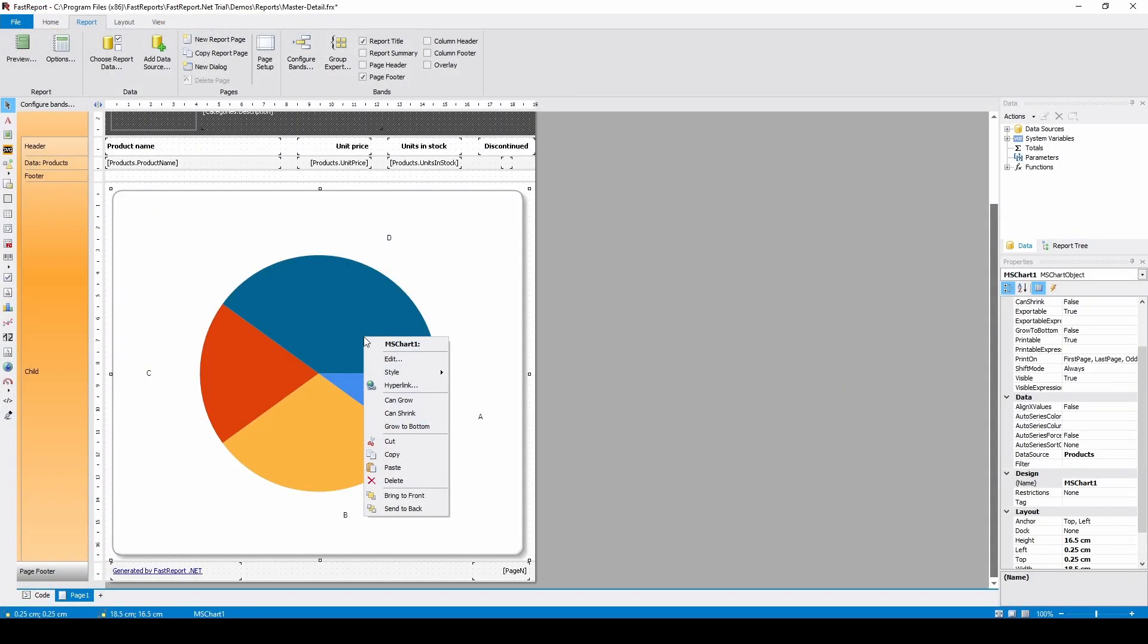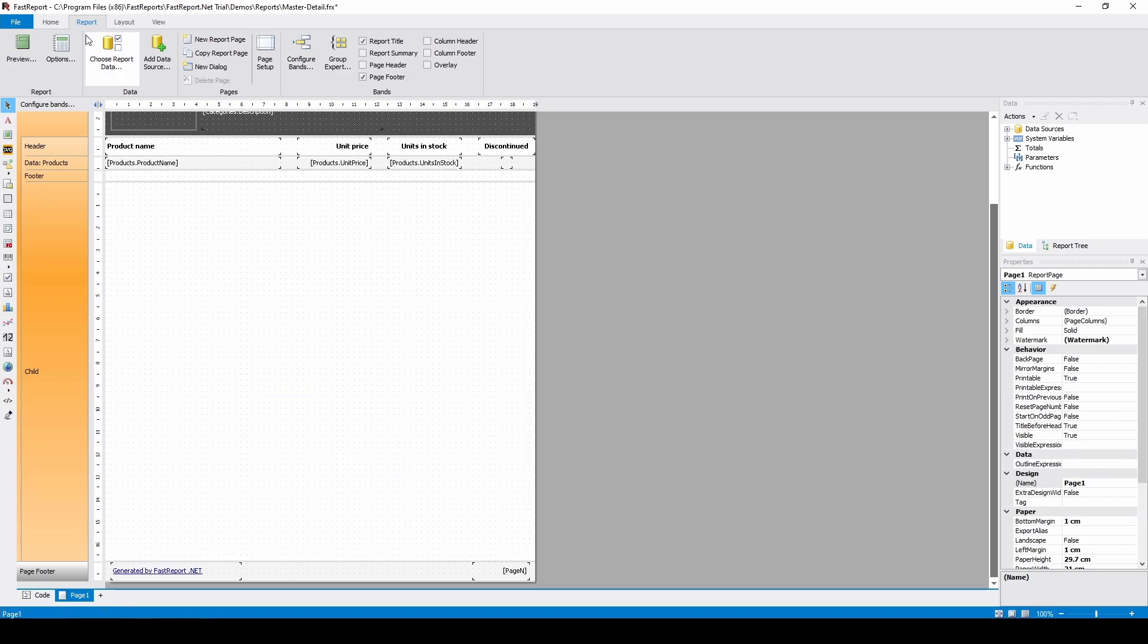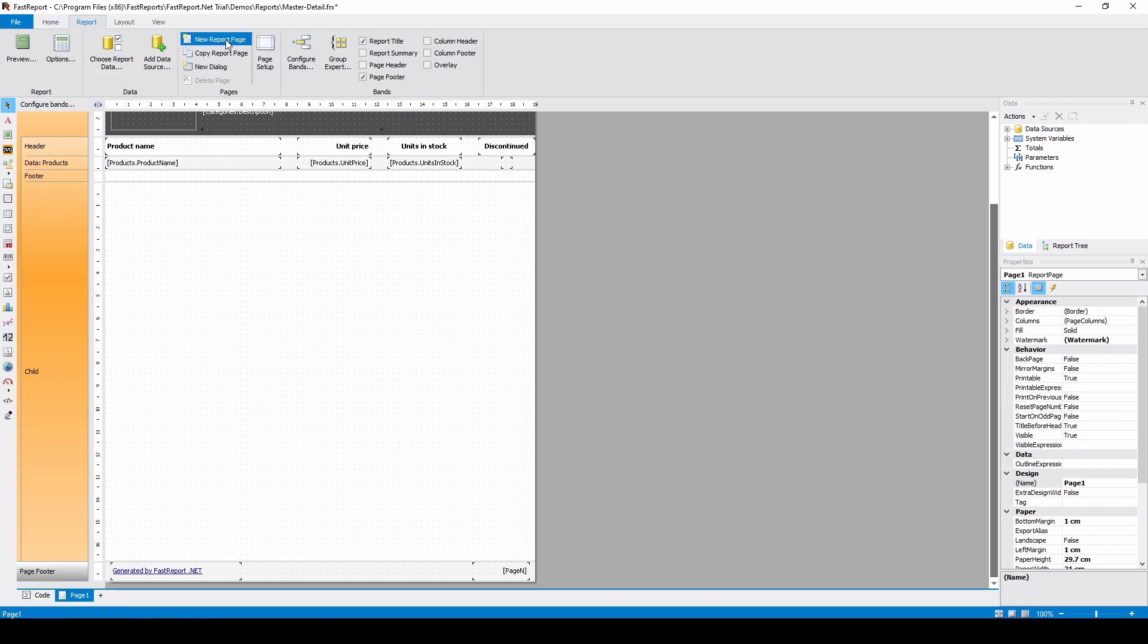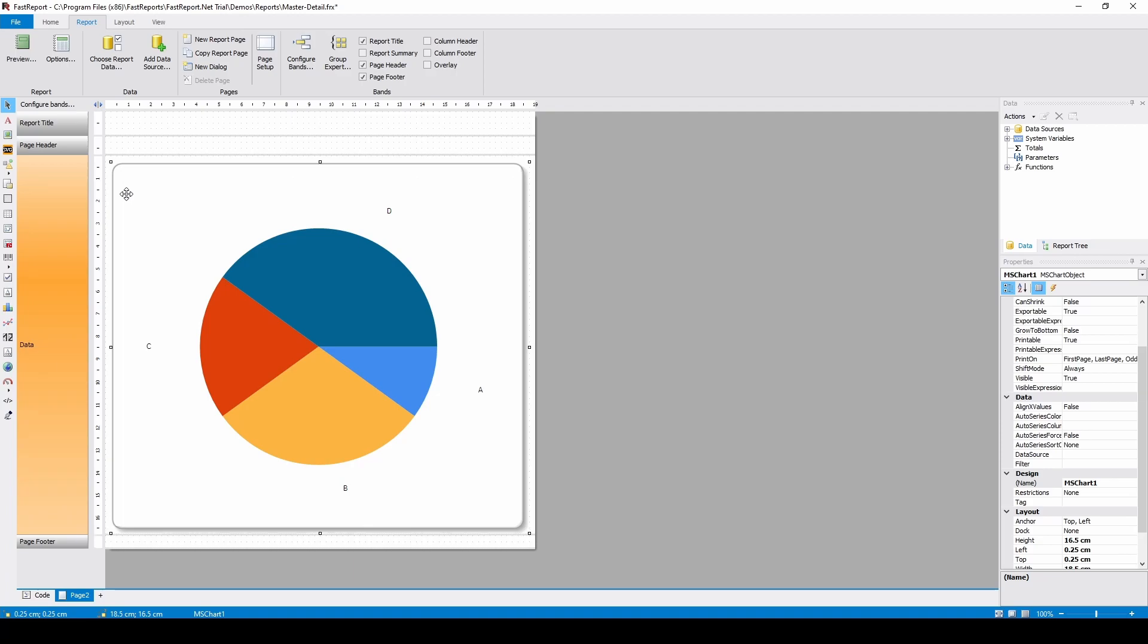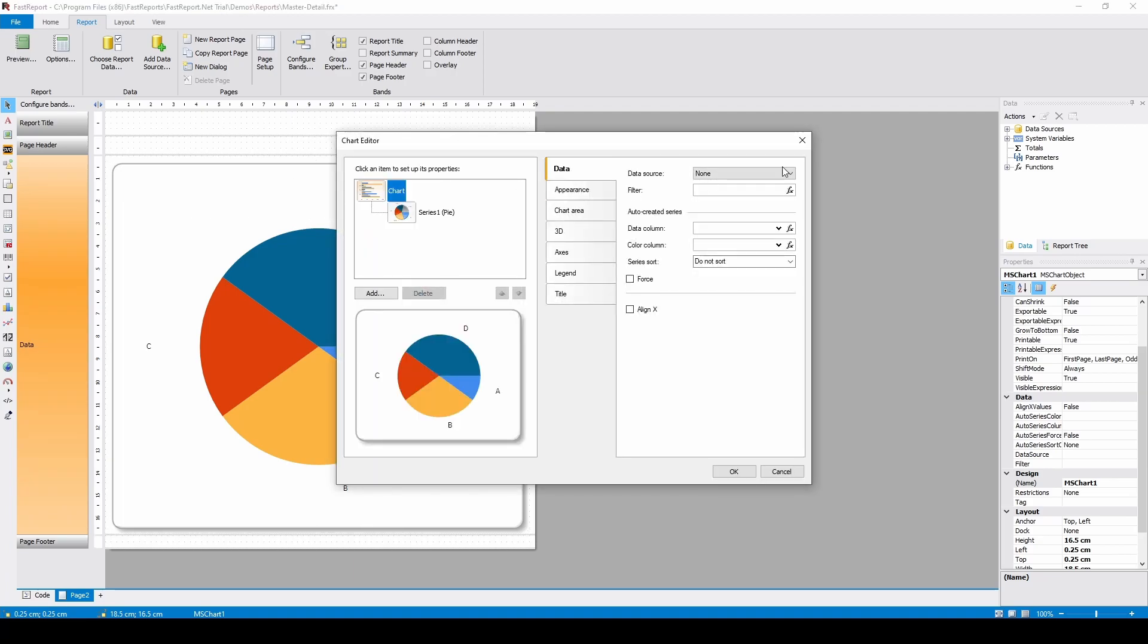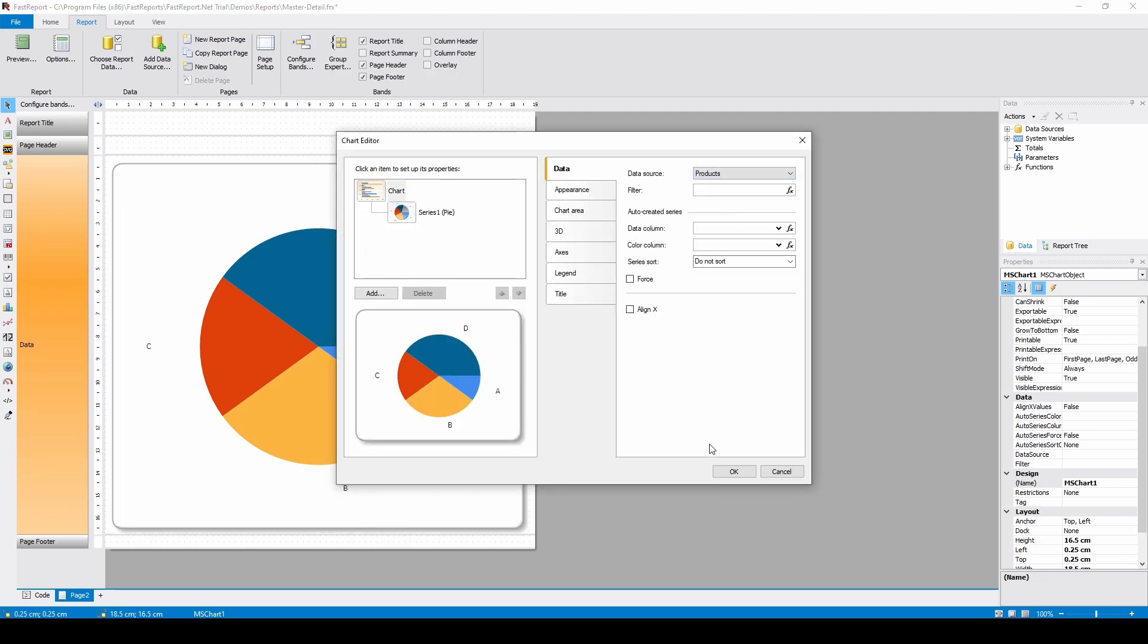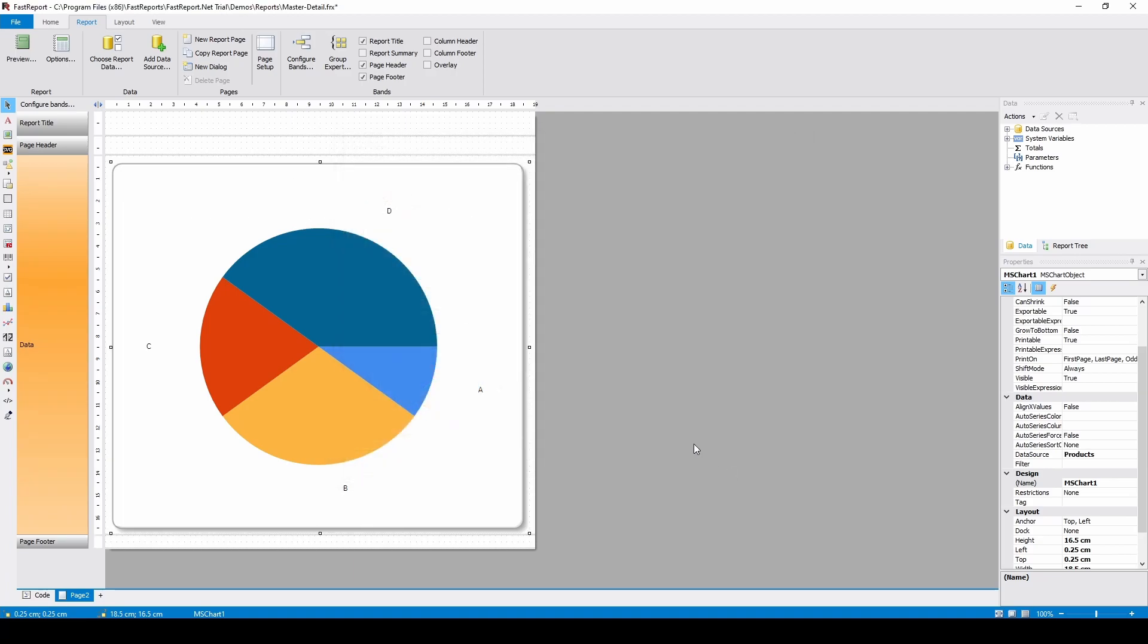If we isolate the chart, cut it from the page, then paste it on an empty page and delete the existing one, and set the data source to products again. This setting gets reset if we copy and paste.